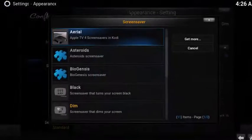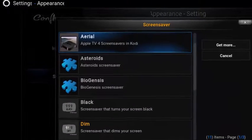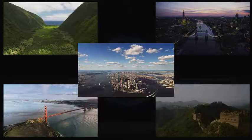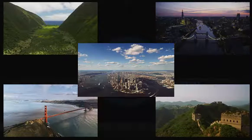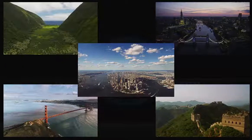This is a super simple guide to set up a stunning screensaver of aerial views showing major locations including Hawaii, London, New York, San Francisco, and China. These videos were originally intended for Apple TV, however an enterprising developer named EN-EN92 pulled this together for Kodi. This aerial screensaver is already part of Kodi's repository, so it's super easy to install and configure.